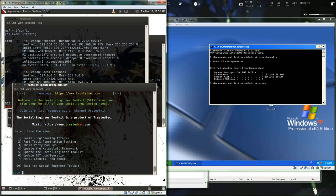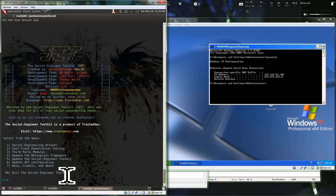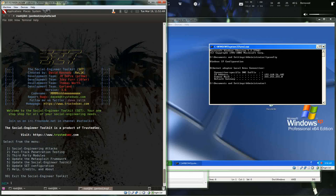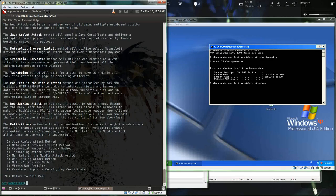The next menu offers spear phishing attack vectors, website attack vectors, infectious media, payload and listener handlers, mass email attacks, Arduino-based attacks, text message spoofing, wireless access point spoofing attacks, QR attack vectors, and third-party modules. I'm going with the website attack vector, then the Java Applet Attack — option 1. Option 2 is the Metasploit browser exploit method, which hosts an exploit that utilizes a browser vulnerability on the victim. There's also credential harvesting functionality that clones a site, captures login credentials, stores them, then passes the connection back to the original website — completely automated.